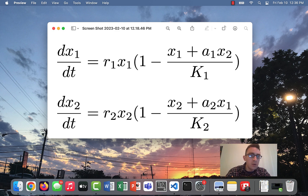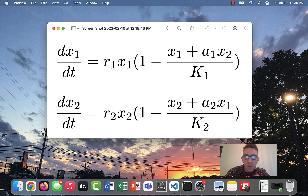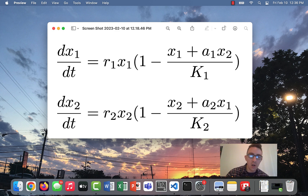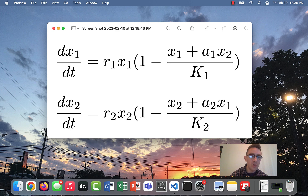Basically, this is a model of two species that are in competition with each other, possibly competing over a shared resource or shared territory or something like that. I have another video explaining the basics of this model, what all the parameters mean, and how to solve for the steady states. So I'm going to refer you to that video for a basic introduction. But this video is a follow-up about how to simulate it in Python.